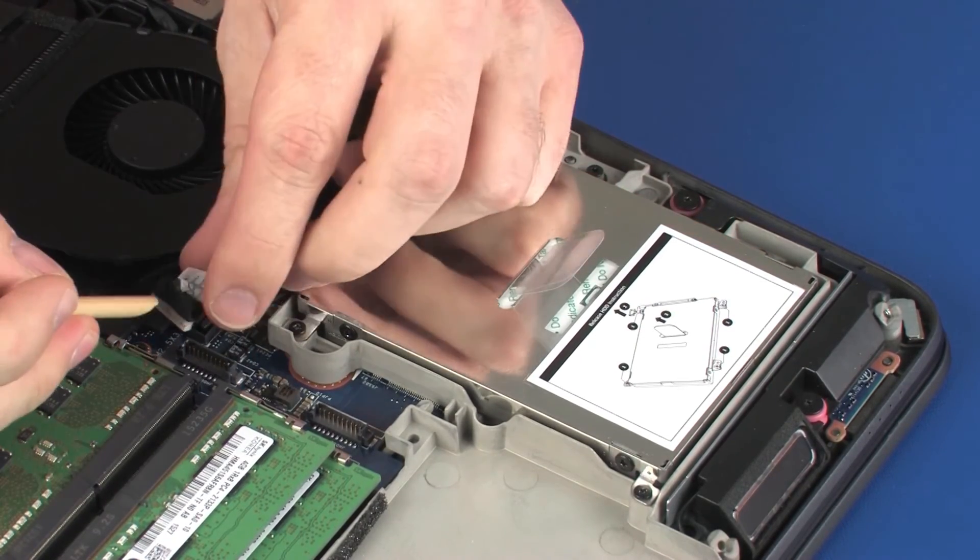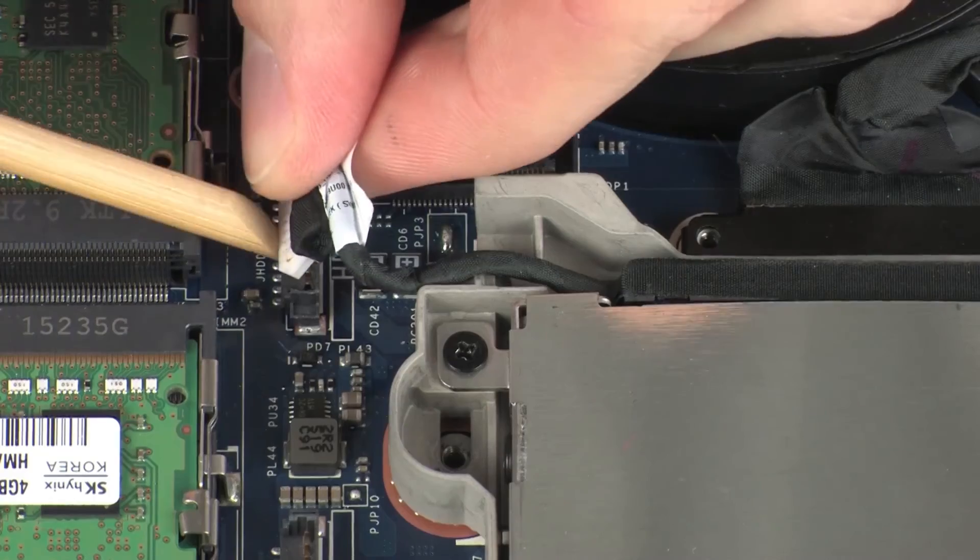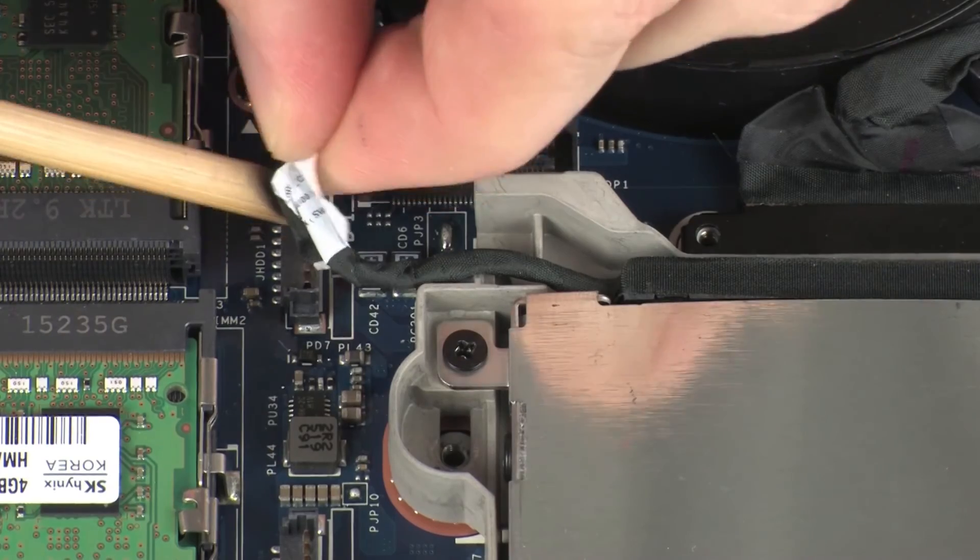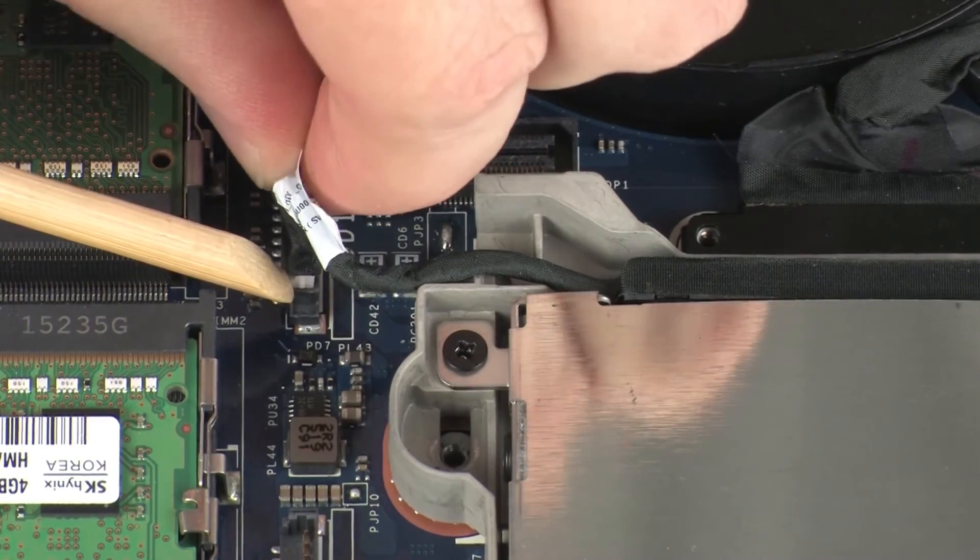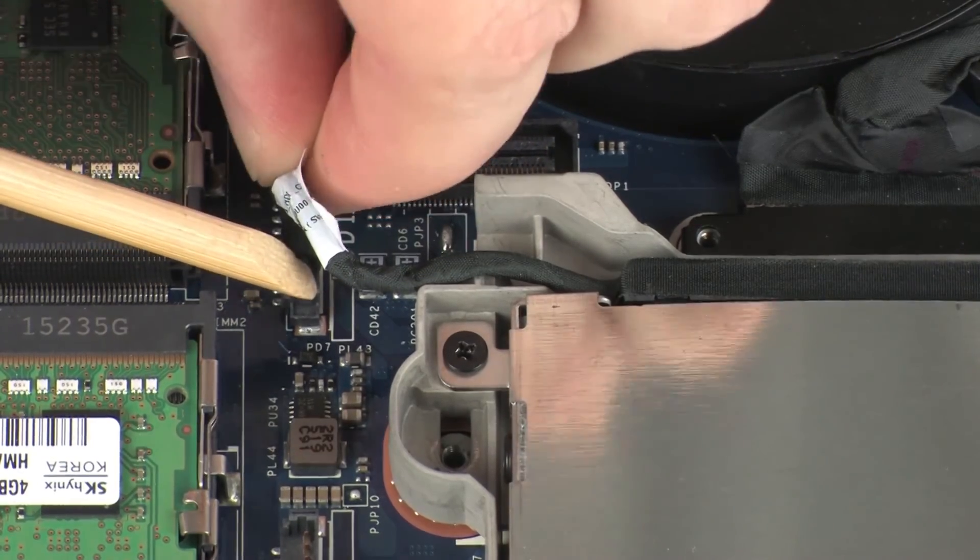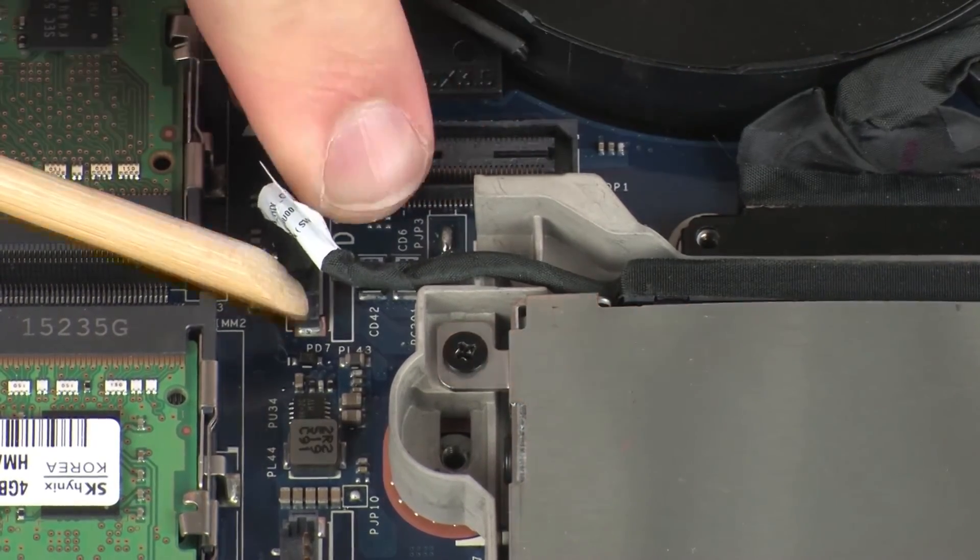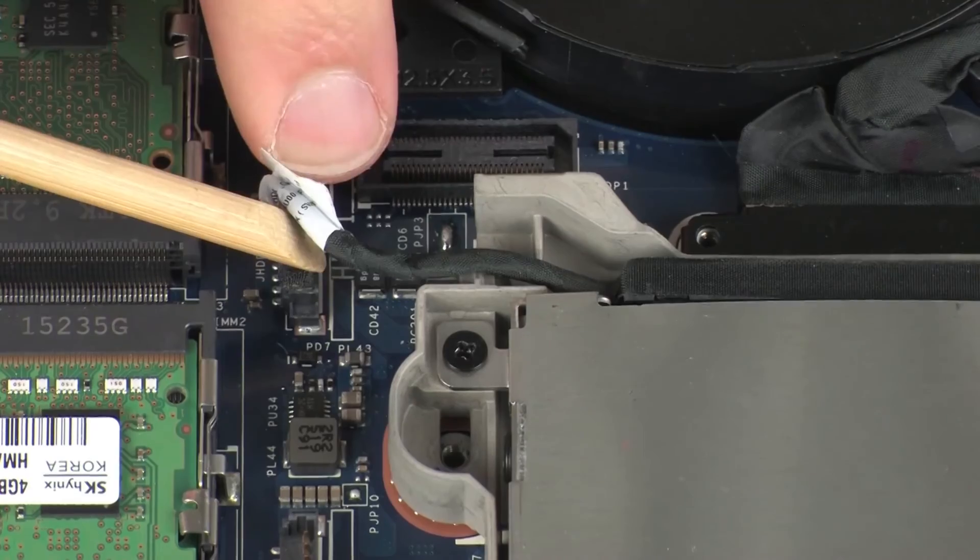Connect the hard disk drive adapter cable into its connector on the system board and route it around the routing tab on the middle frame.